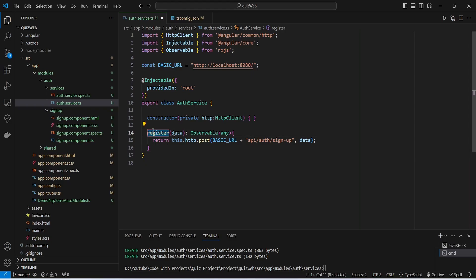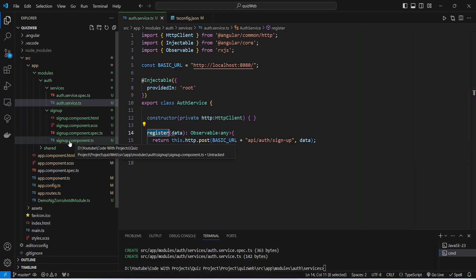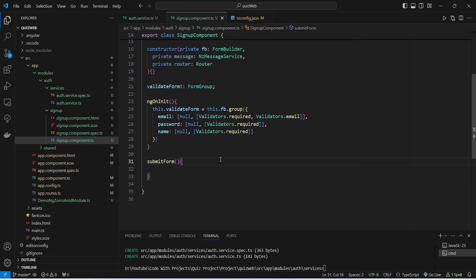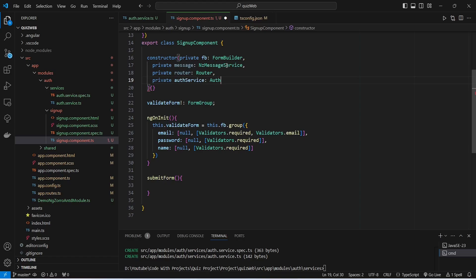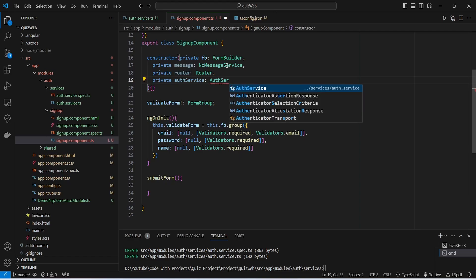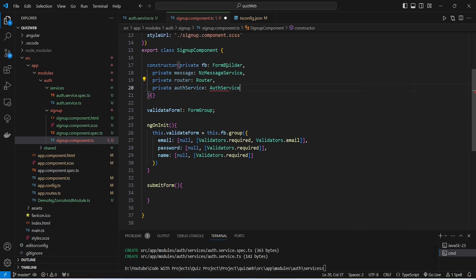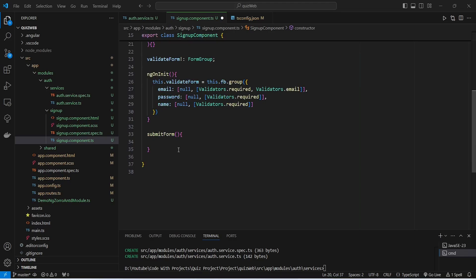Now we need to write the code to call our register method from the signup component. We open signup.component.ts and in the constructor we inject the auth service by writing 'private authService: AuthService', importing it from the services package.